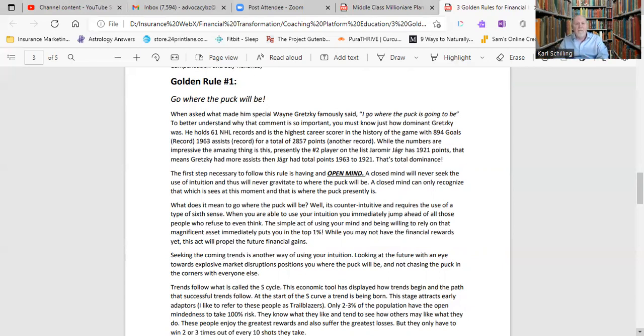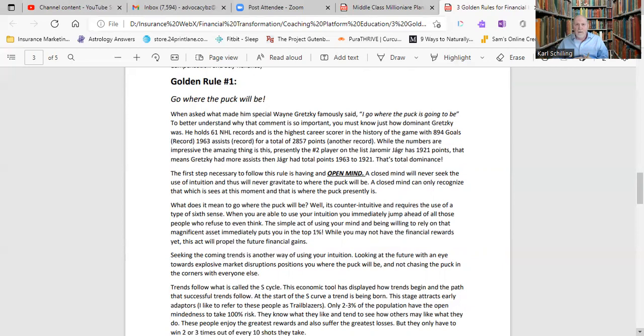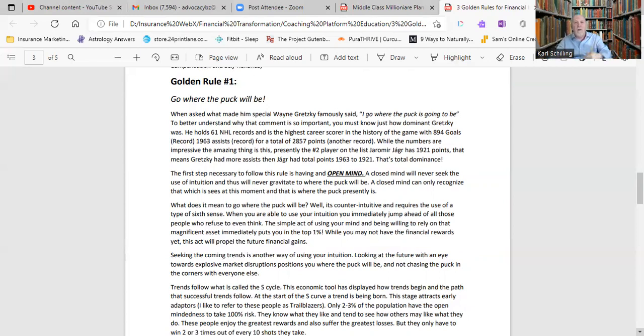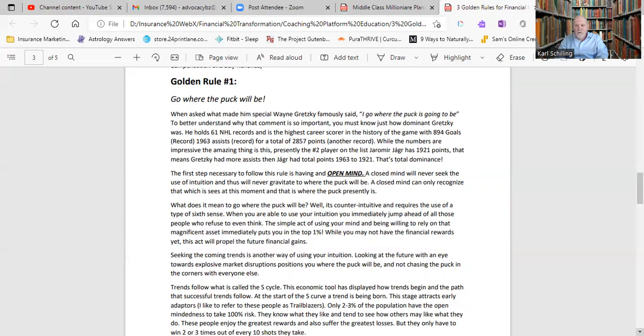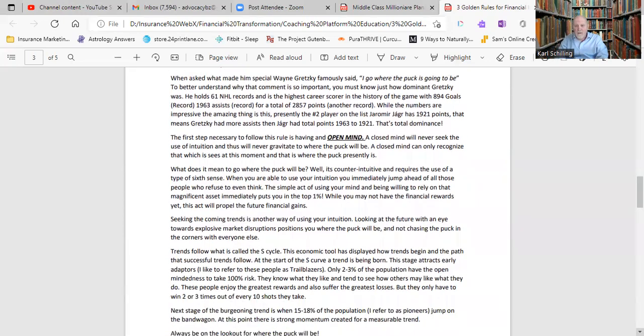Gretzky talked about going to where the puck would be, is going to be. And it's the same thing in life, as far as your opportunities in life and the ways to get ahead in life. You got to have an open mind. And if you have an open mind, then you see opportunities others don't. The closed mind will never get to use the intuition and the sixth sense to actually know where the puck is going to be. It's counterintuitive and it requires the use of a type of sixth sense. So you need to go where the puck is going to be.